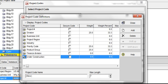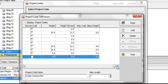The secure code pertains to who has access to these codes. In this tutorial, we will not cover weight, weight percent, and max code value weight, which are related to project scoring and are not necessary to set up and utilize project codes.